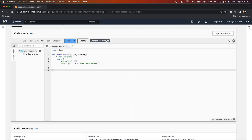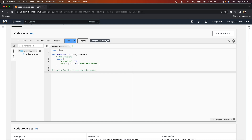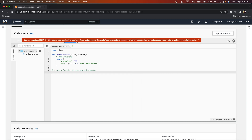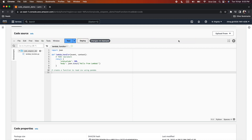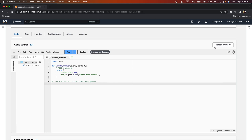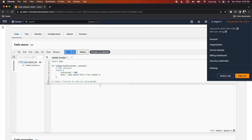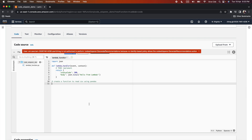Let's test it out. I will type a comment: 'create a function to read CSV using pandas,' then press Enter. To get a suggestion, press Option+C on Mac or Alt+C on Windows. As soon as I pressed Option+C, it threw an exception saying the user is not authorized to perform Code Whisperer generate recommendation, because no identity-based policy allows the generate recommendation action. That means the user Chirag does not have permission to call that API.